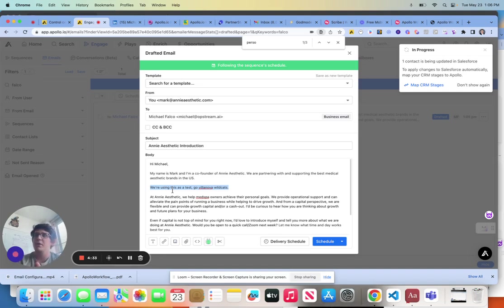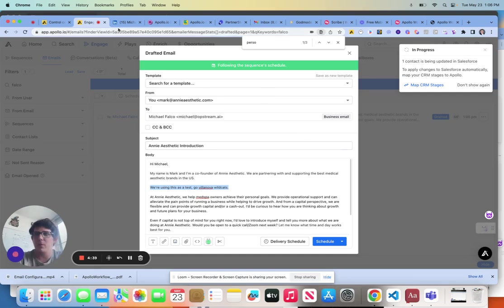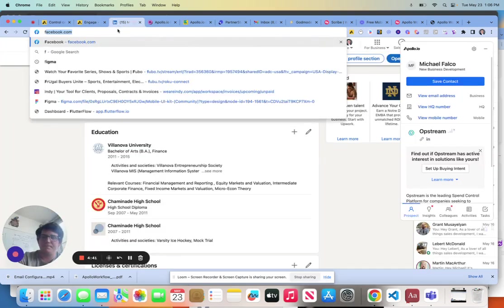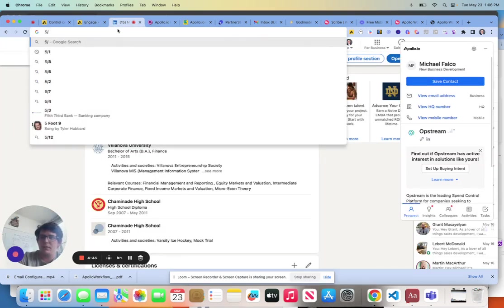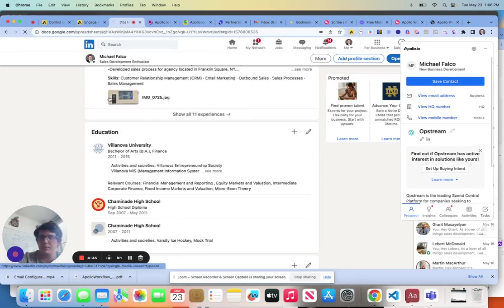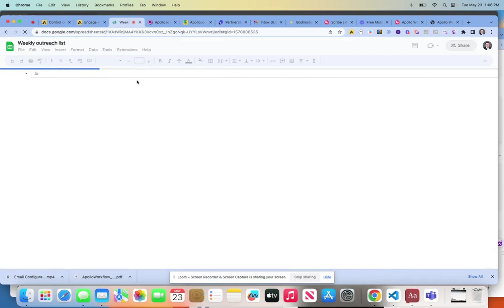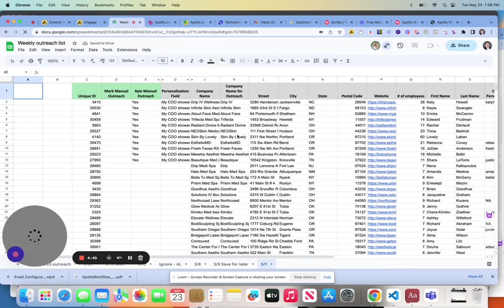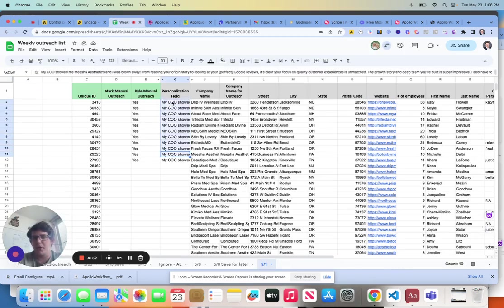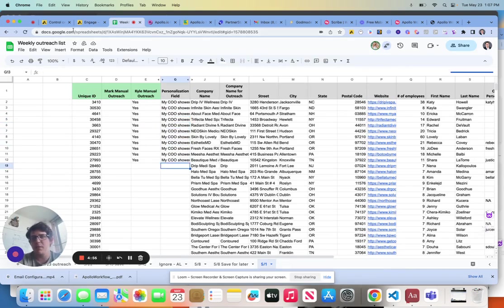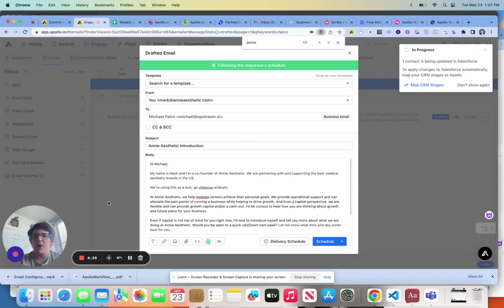Aside from that, if you're working with CSVs outside of Apollo, this also helps out a lot. You can see here, if you're working in a CSV, you can also include the personalization within one of these columns. And then when we run our import, we can map it directly.